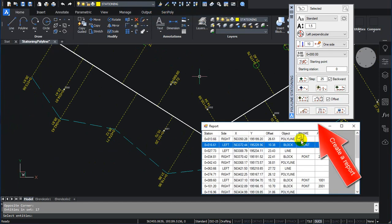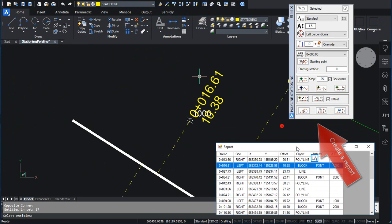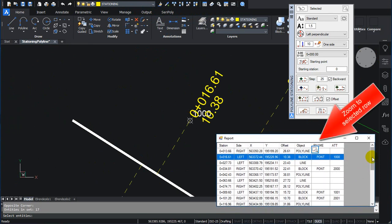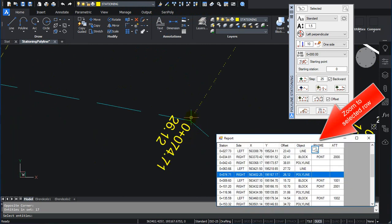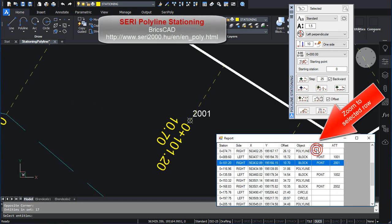Click on Create a Report. Zoom to Selected Row. Error. Sayri Polyline Stationing. Thank you.